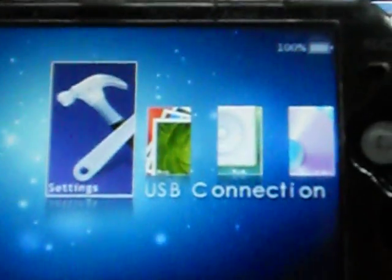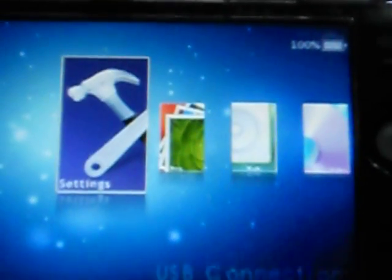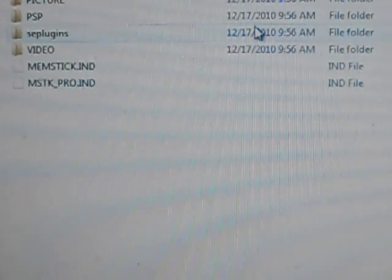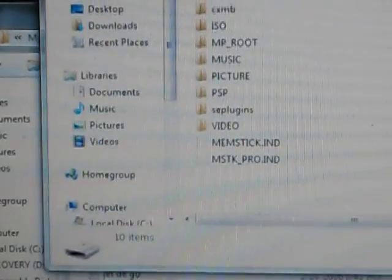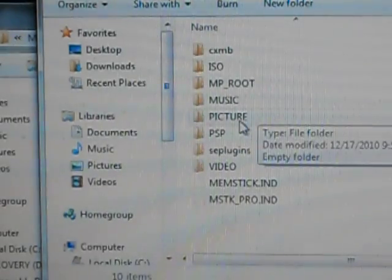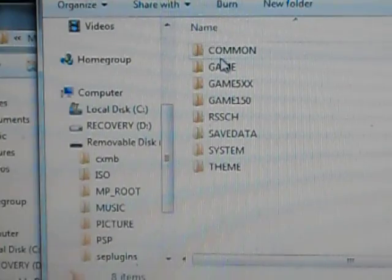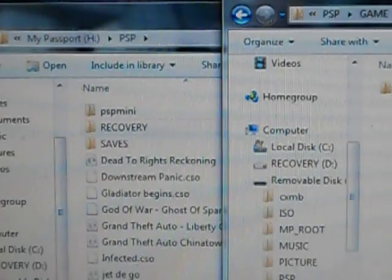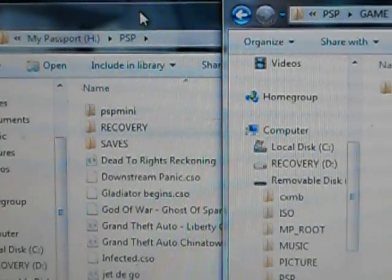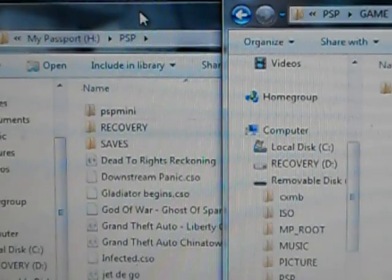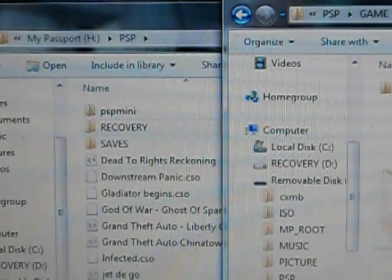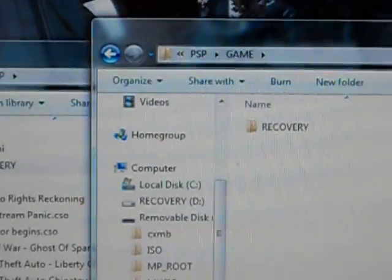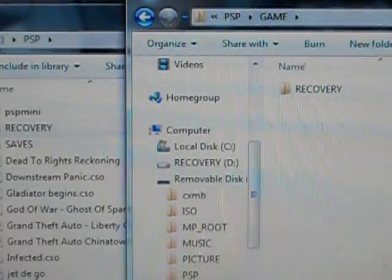Now, let's go to our PSP. What you want to do is go to USB connection. Once it's on there, this is the root of your memory stick. Click on PSP in the game folder. I already put it in there to prepare for this video. But you'll take your recovery folder, wherever you saved it to. Just save it to your desktop so you don't have to go all over the place to try and find it. Just move it over there. That's it. Very simple.